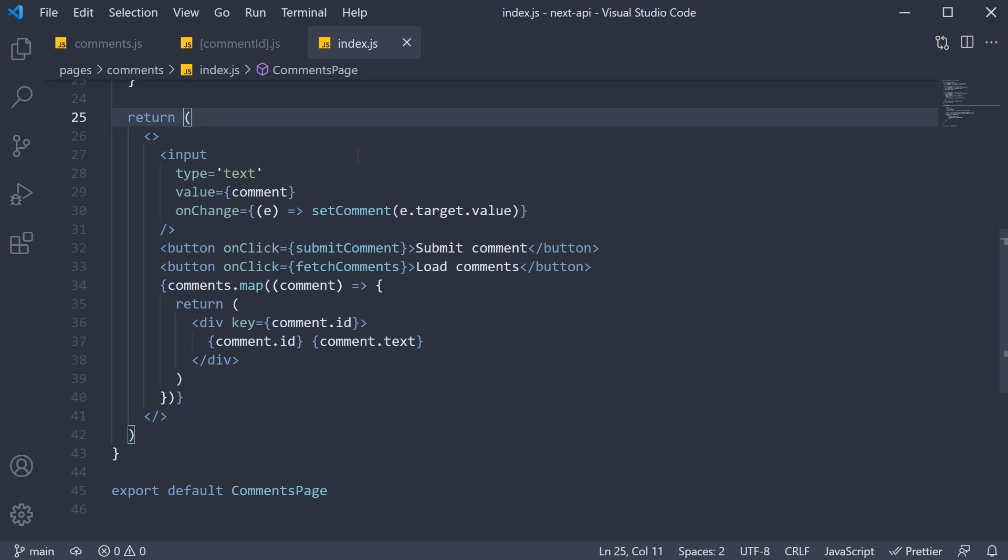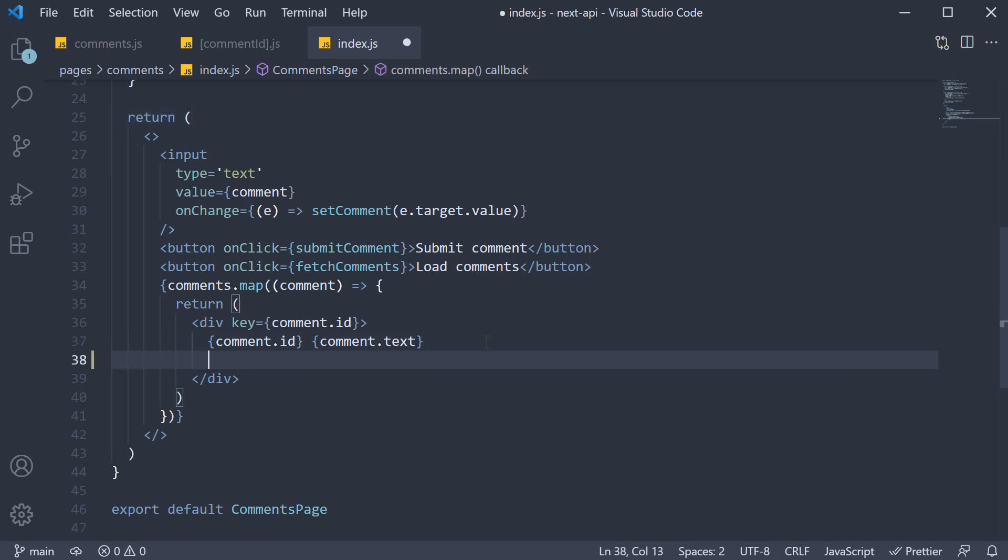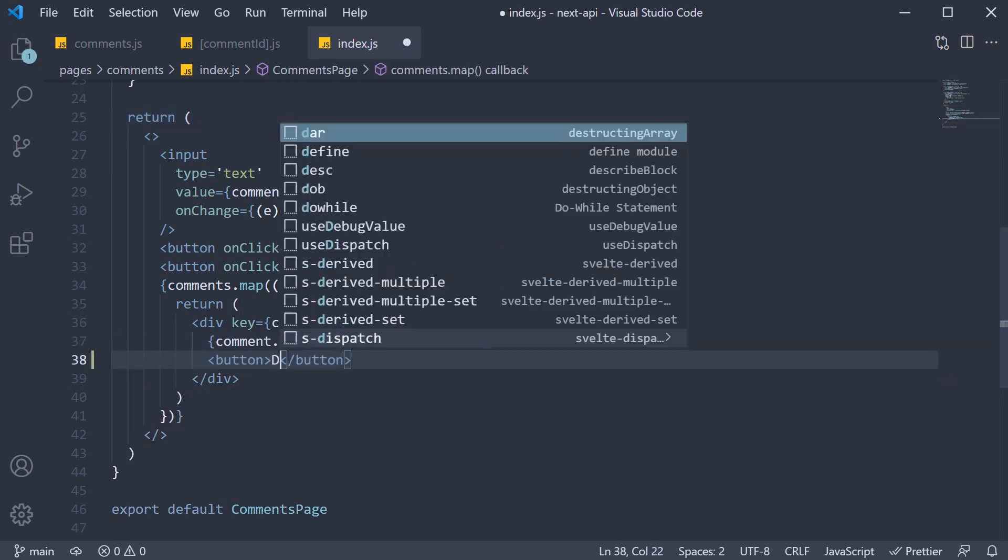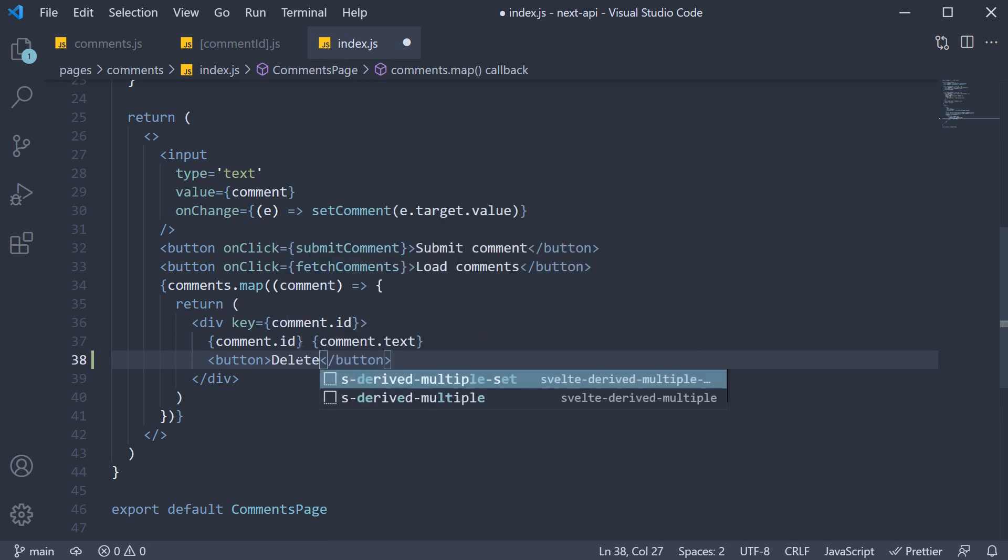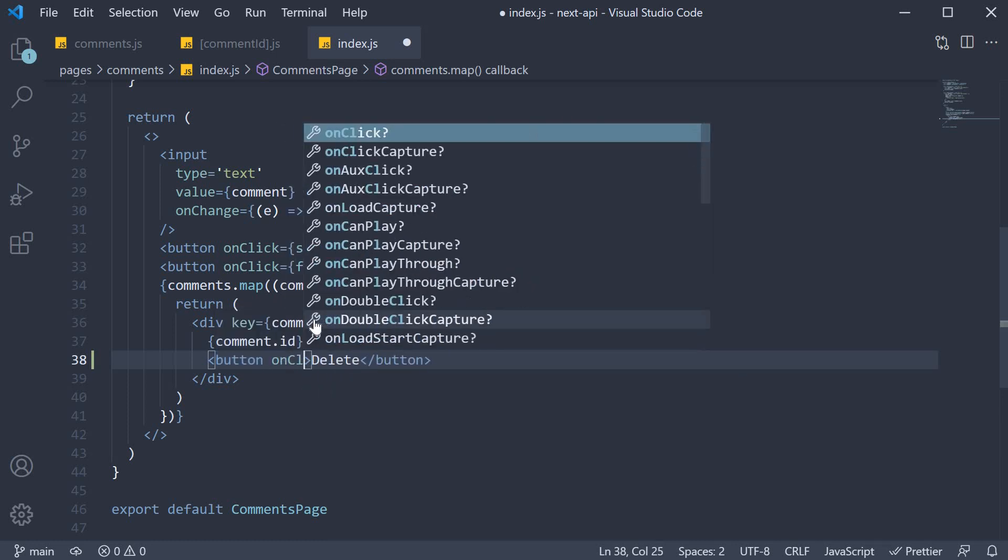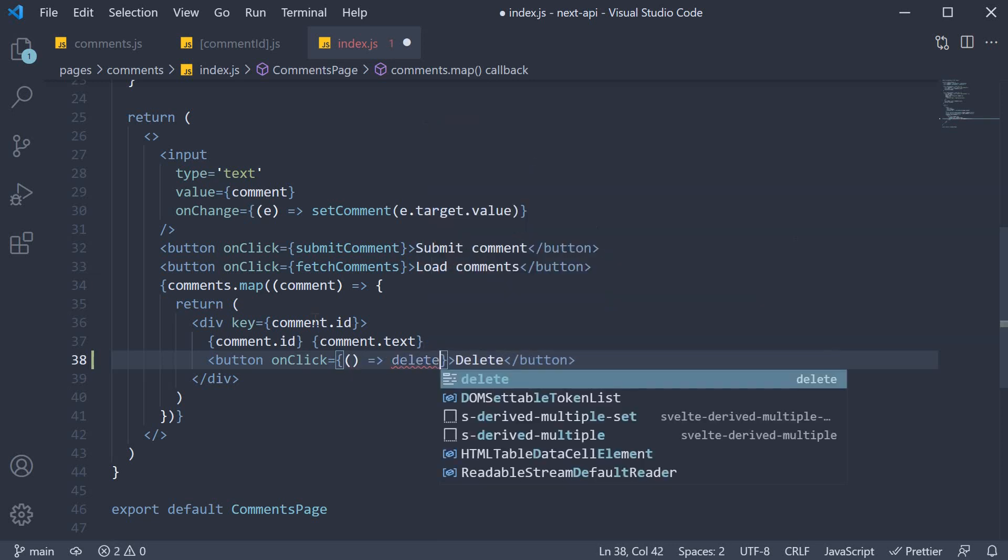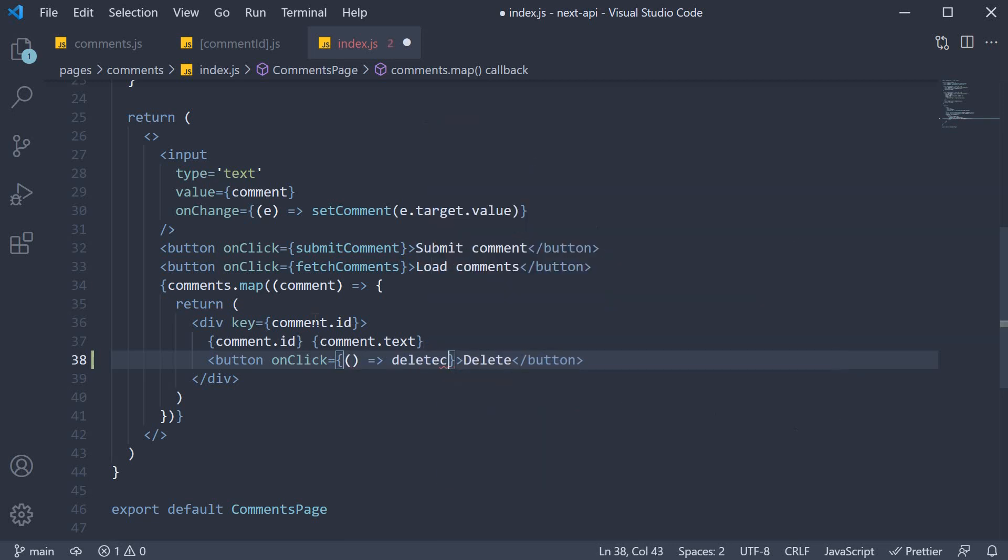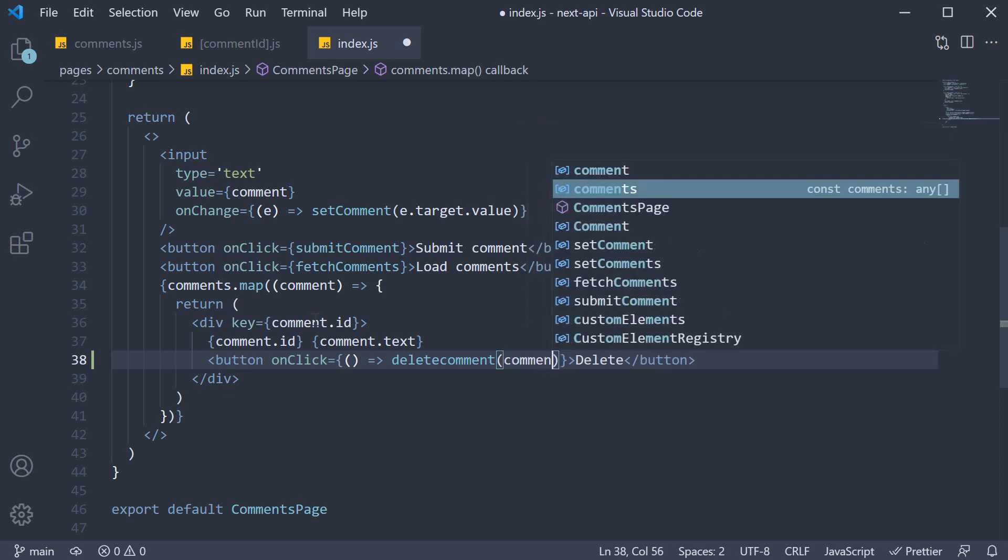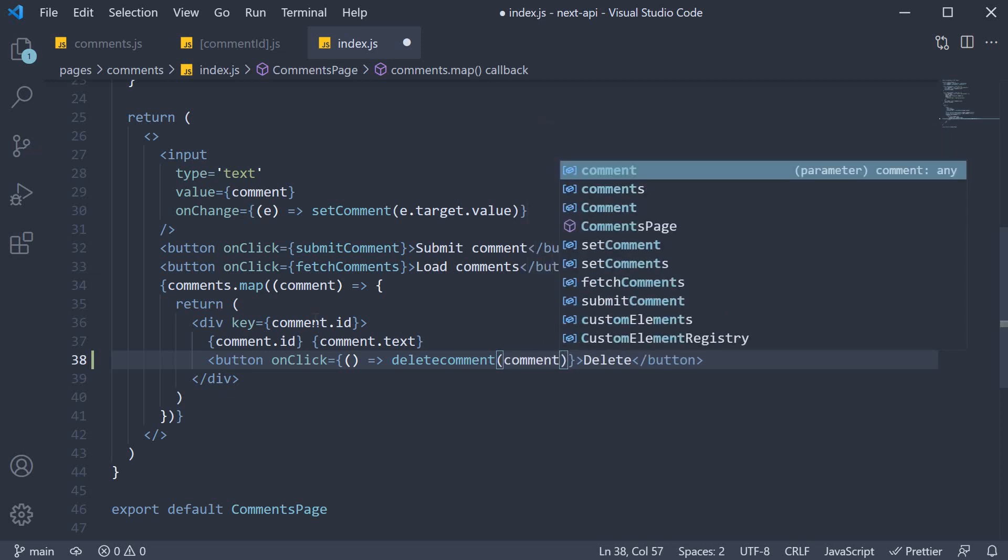So in the JSX, we are going to add a button after the comment ID and text. Button, the text is delete, and on click of the button, we are going to call a function called deleteComment, passing in comment.id.